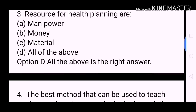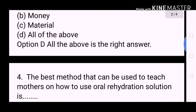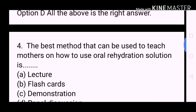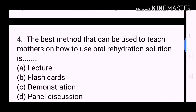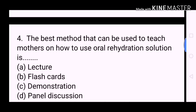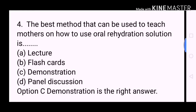Next question: The best method that can be used to teach mothers on how to use oral rehydration solution is? A. Lecture. B. Flashcards. C. Demonstration. D. Panel discussion. Option C, Demonstration, is the correct answer.